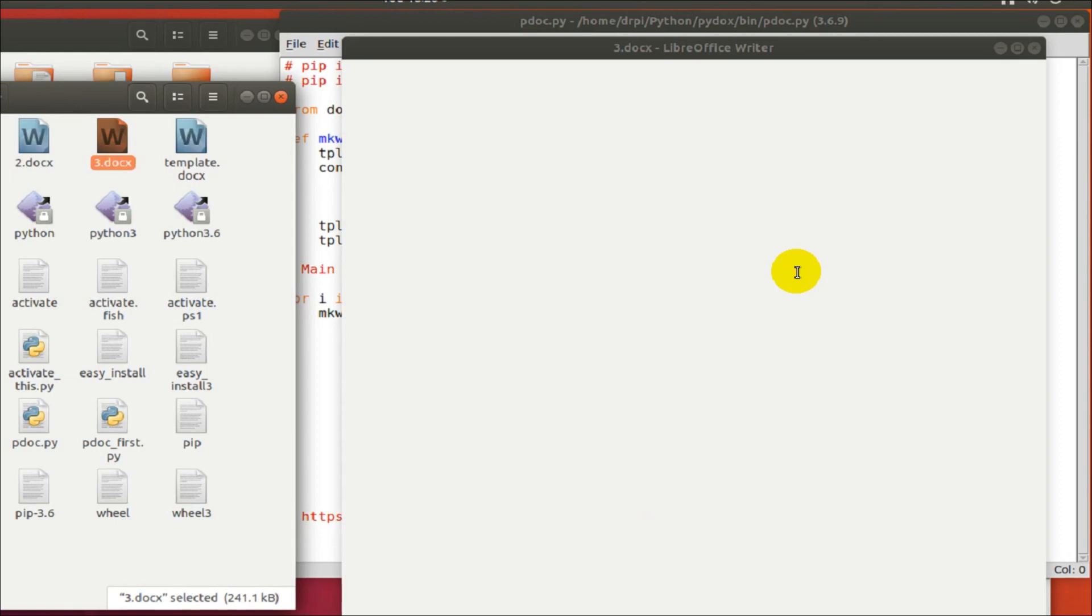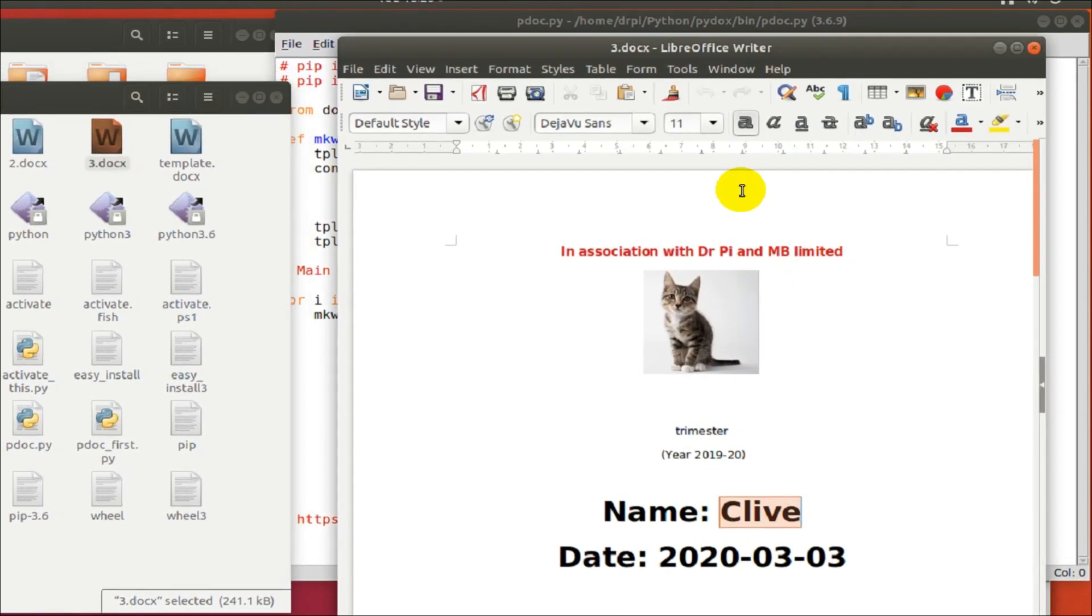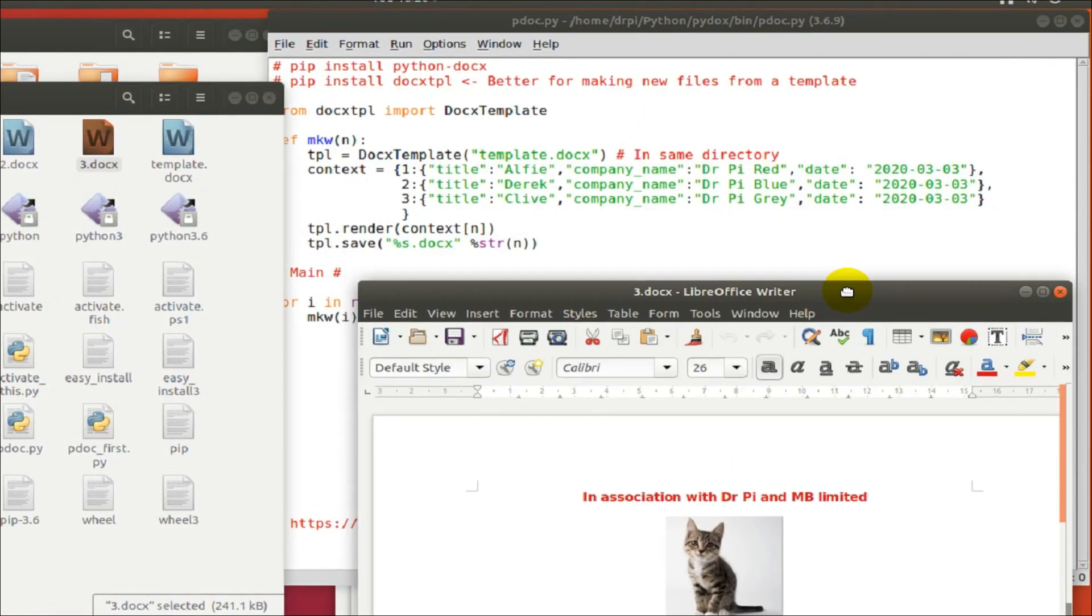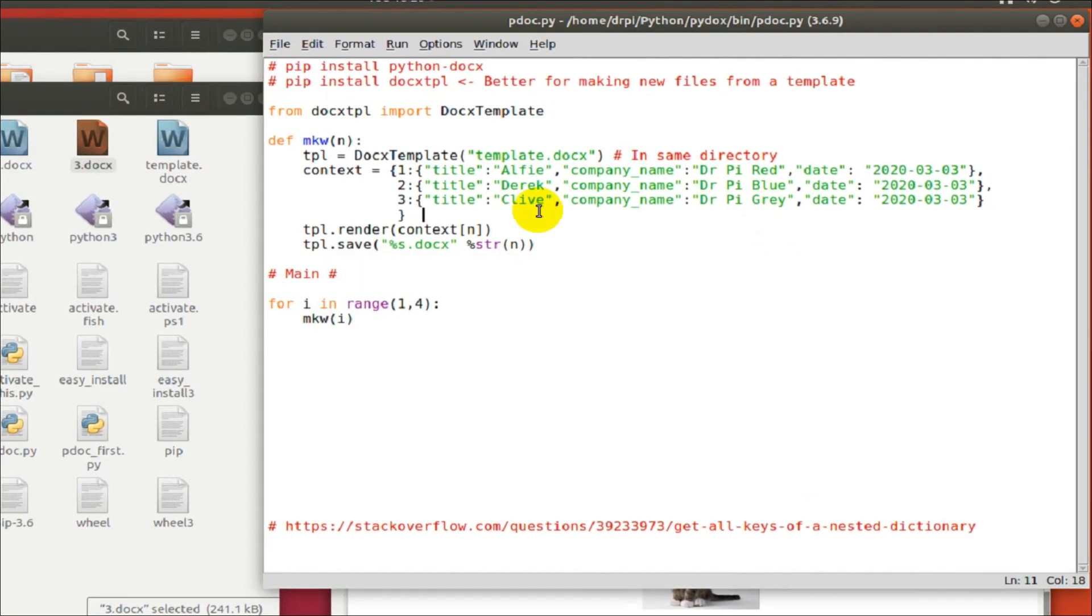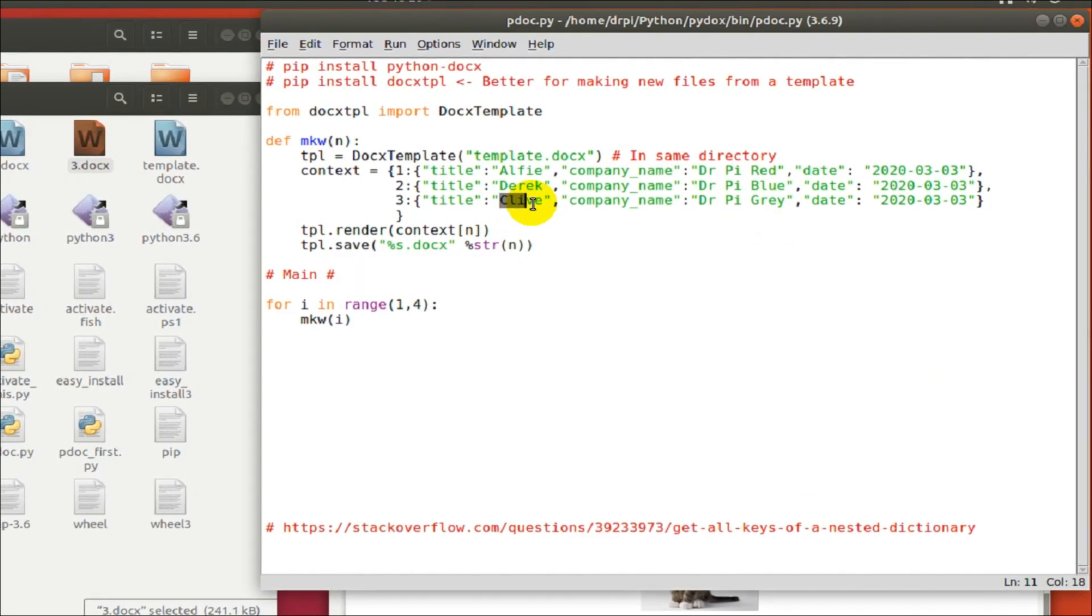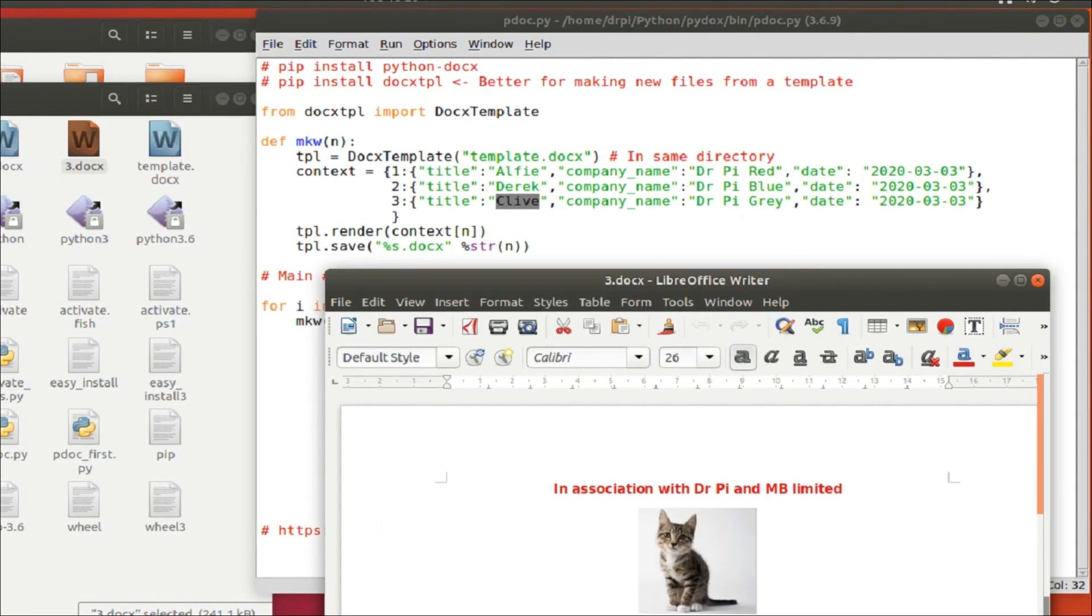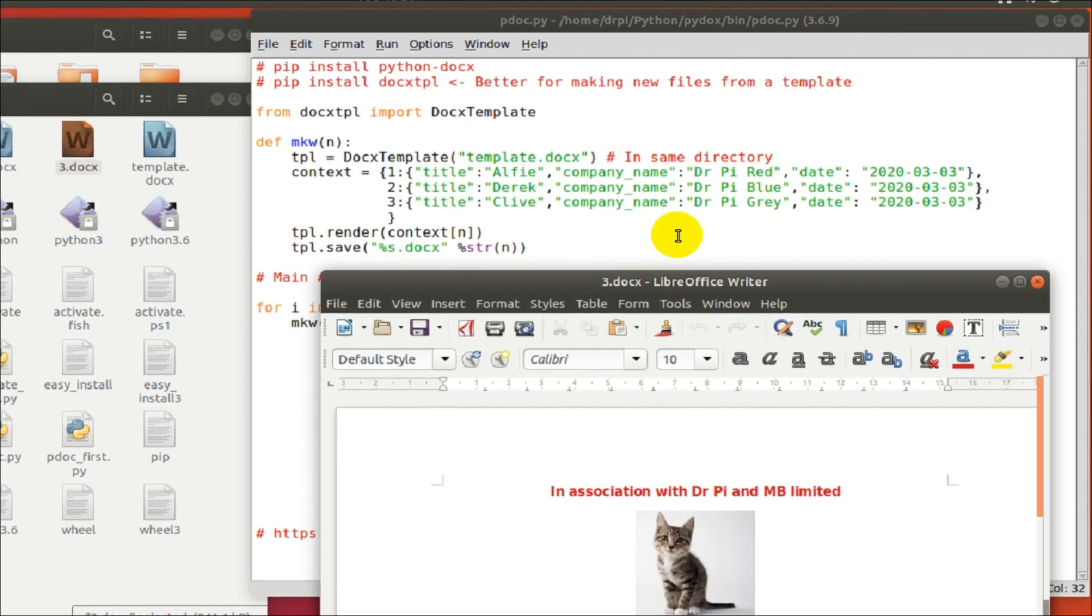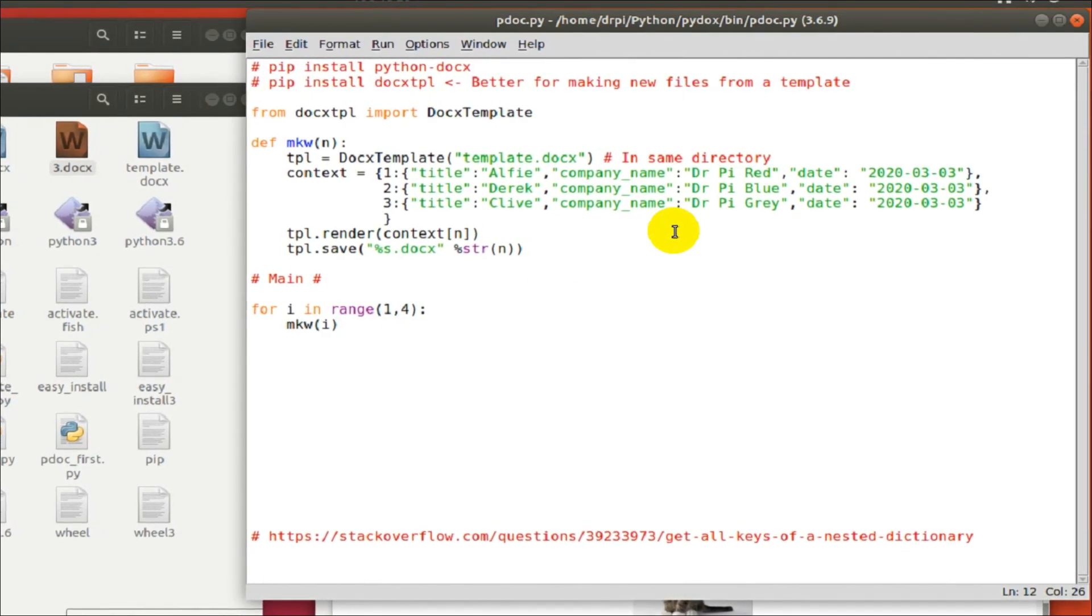File three, name is Clive. So I've dynamically created three docx files from the template and I've inserted unique information into each one of those.